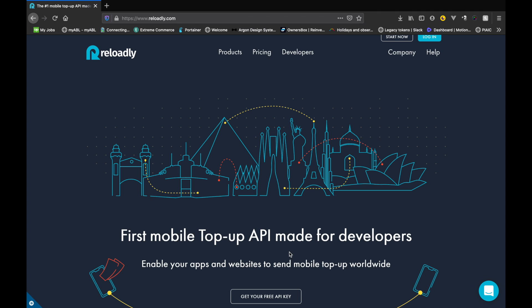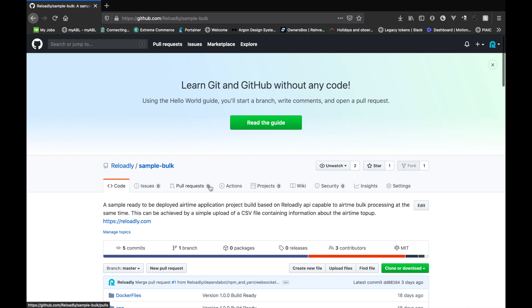If you aren't familiar with Reloadly, Reloadly is a mobile airtime API platform that is made for developers. However, they do provide a bunch of ready-to-use projects to ease the developer client experience, and today we will be looking into the bulk sample project that is provided on their GitHub account.